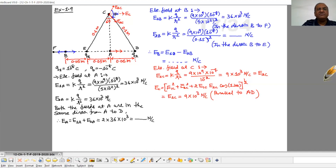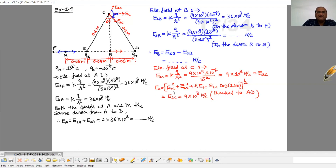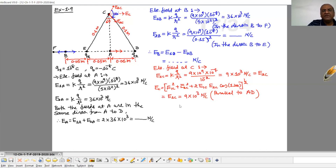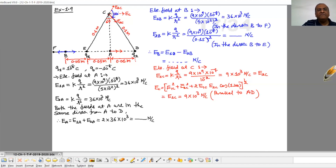The angle between these two electric fields at C is 120 degrees. Because this is an equilateral triangle, the inner angle is 60°, so the outer angle is 120°. The resultant electric field at C is √(E1C² + E2C² + 2·E1C·E2C·cos120°). Since E1C = E2C = 9×10³, the resultant equals 9×10³ Newton per Coulomb, directed parallel to AB on the right-hand side, in between the two fields.